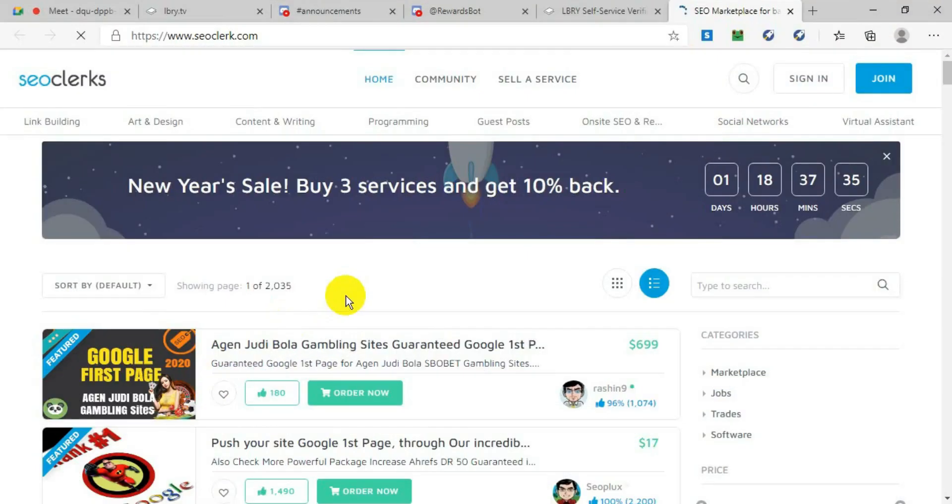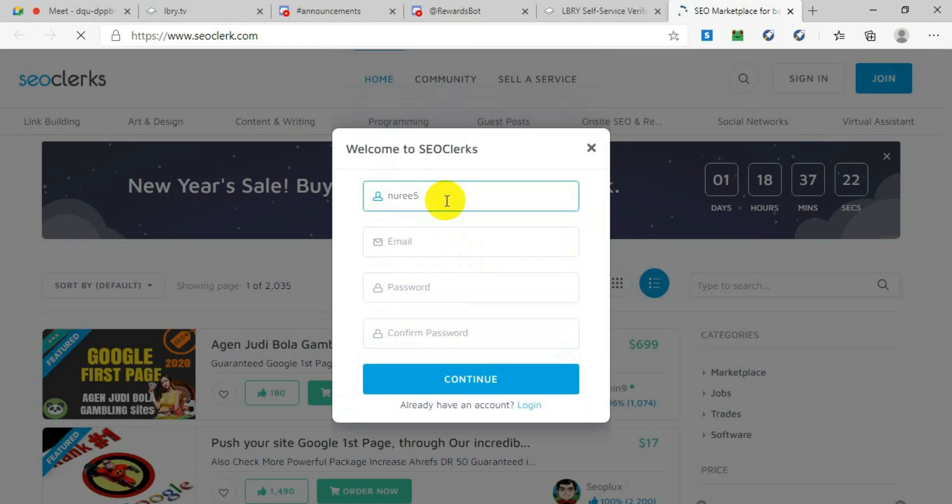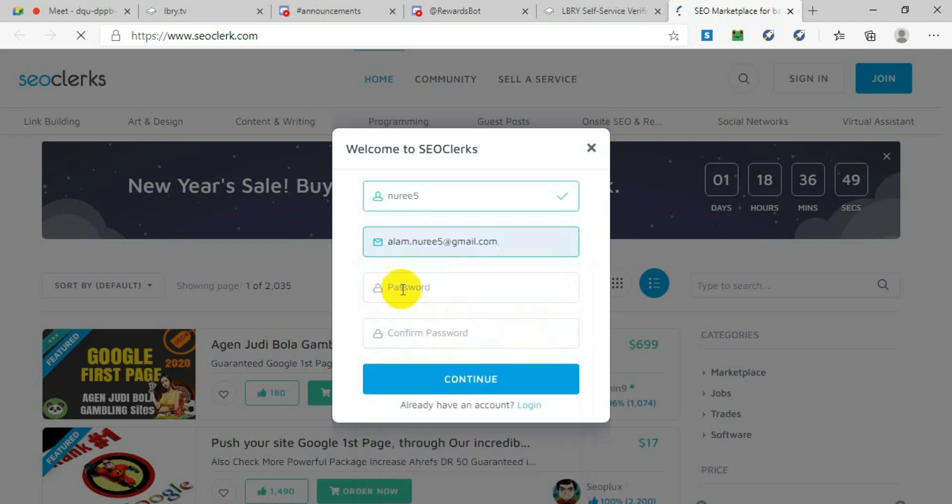After you come to this SEOClerks page, click on Join. After clicking Join, it will ask you to give a username, usually your short name with a digit, and then you will give your email address. Put an email address, then write a password.